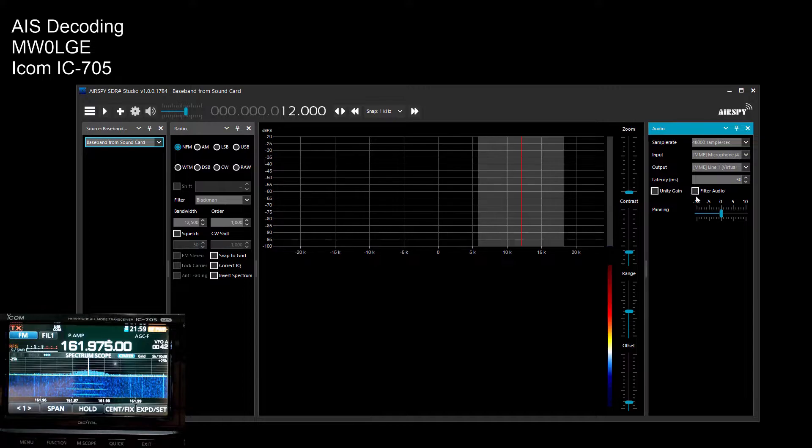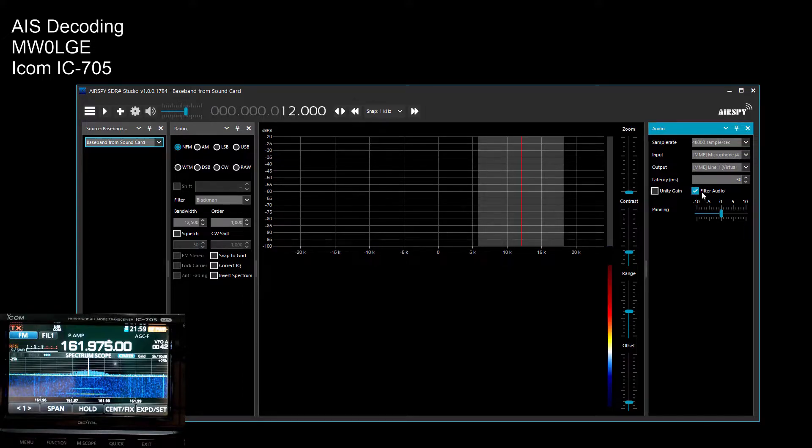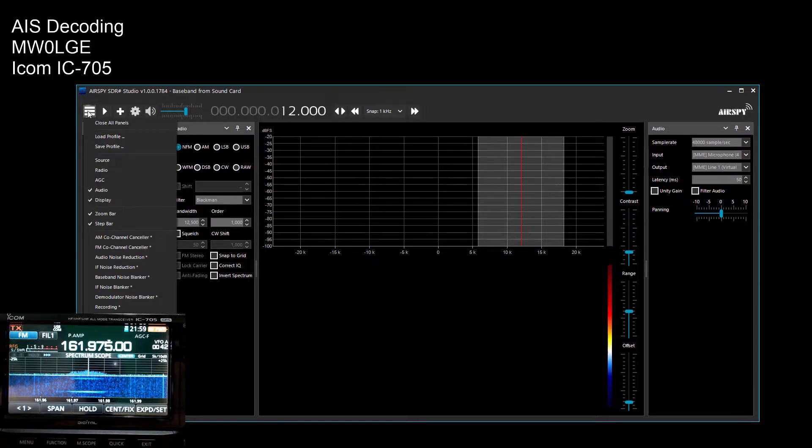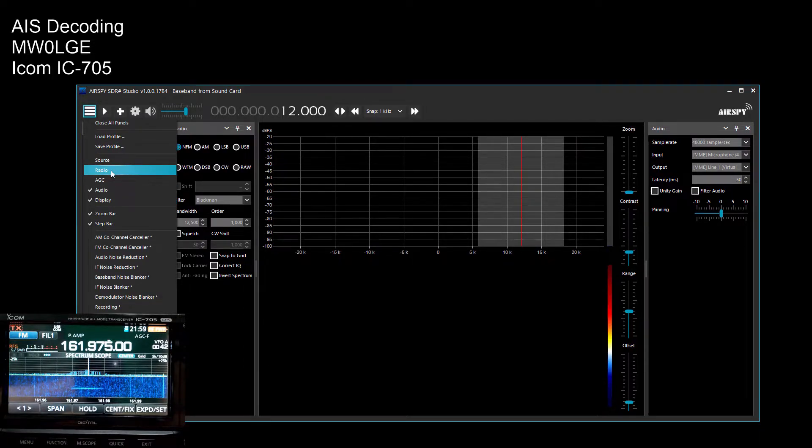You need to have this filter audio turned off, so make sure that is unchecked.